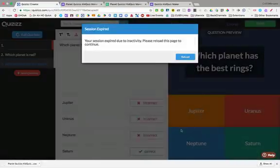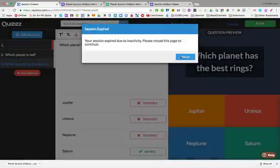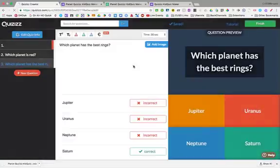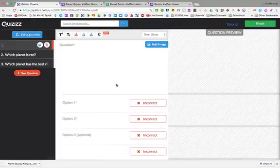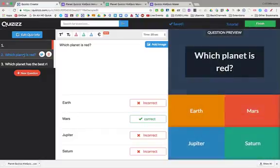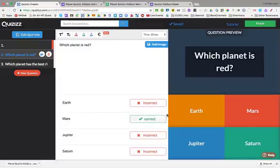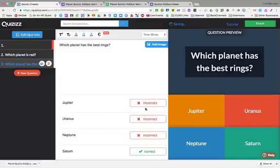And look. Look what happened once we created this. We have our question, which planet is red, the options that's there, the correct answer, all made by our students, and the time that they asked right up here as well.